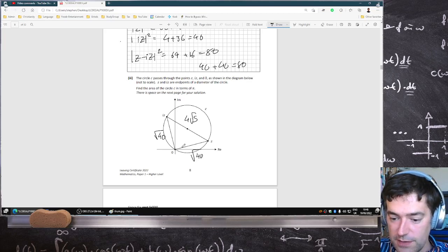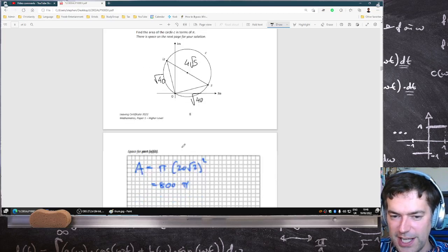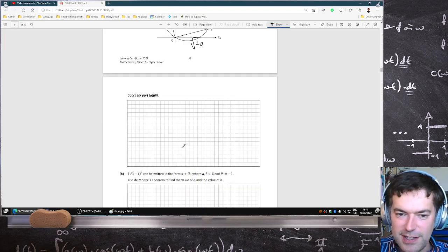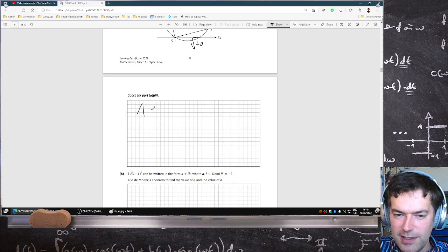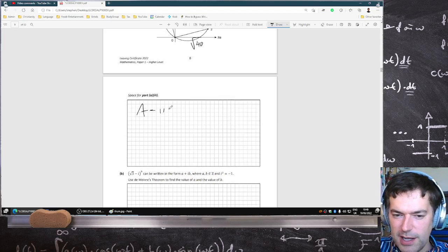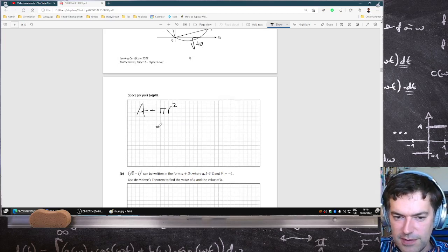So you divide that by 2 to get the radius. The area is going to be pi r squared, so that's going to be 20 pi.